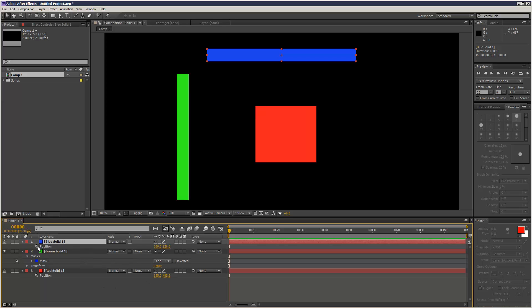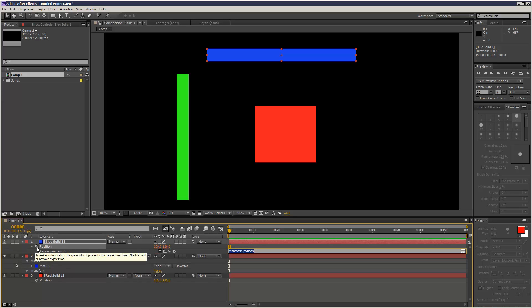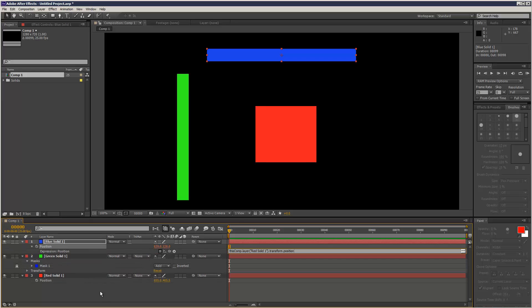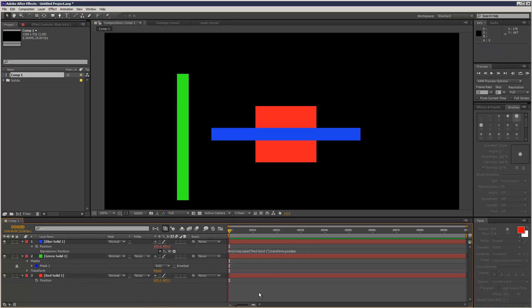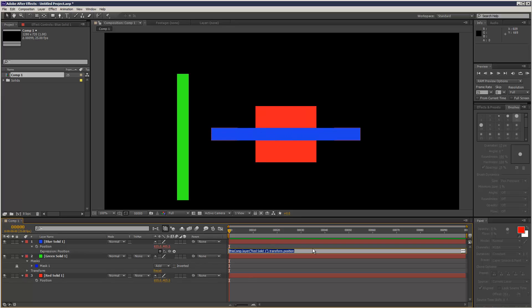And I'm just going to hold down ALT and click the timer. Then I'm going to use the pick whip tool and link it to the position of the red solid. As you can see, it jumps to the red solid, which is not what we want.